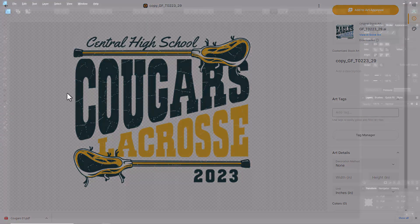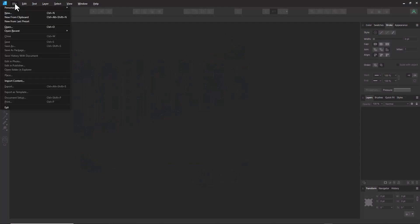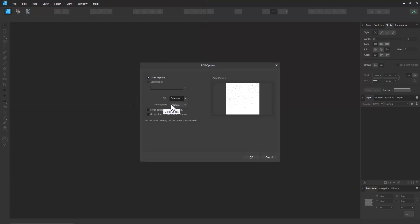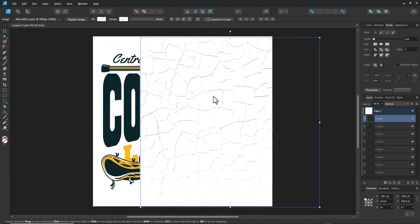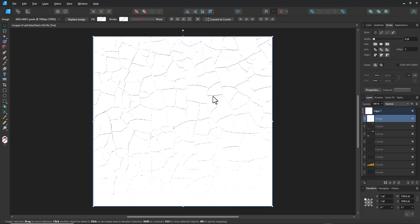After opening Affinity Designer, I'm going to select File, then Open, navigate to the location where I downloaded the PDF, highlight the PDF file, select Open, and then select OK. Once the PDF file opens, you'll notice that there's a weathered overlay sitting on top of the graphic.